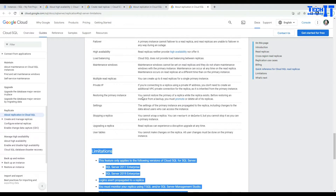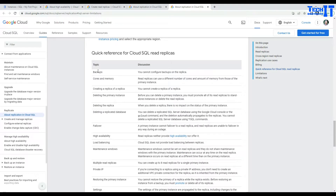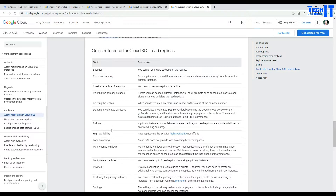There is more information here as well. You cannot configure backups on the replica — that applies to your primary replica. There are also notes around core and memory. It is great to read all those things one by one, as that can help you understand what read replicas are and what their limitations are.